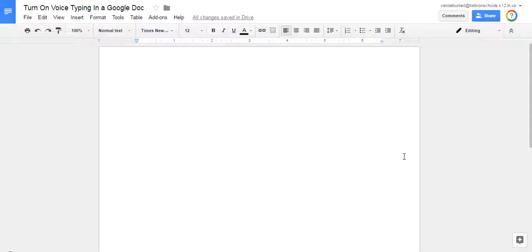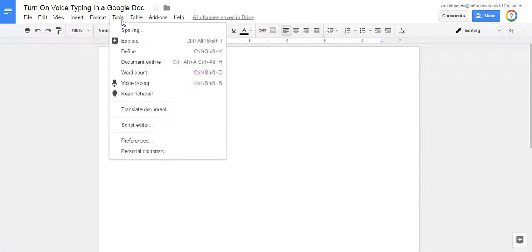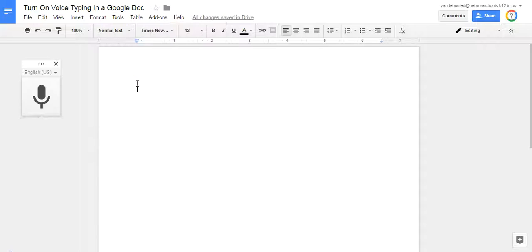In this video, I'm going to show you how to turn on voice typing in a Google Doc. When you have a Google Doc open, find the Tools menu and select Voice Typing.